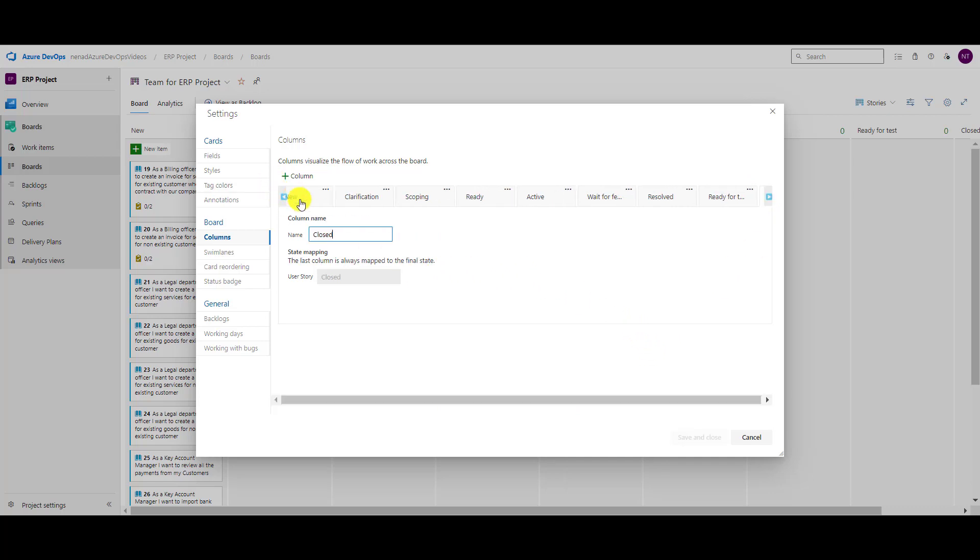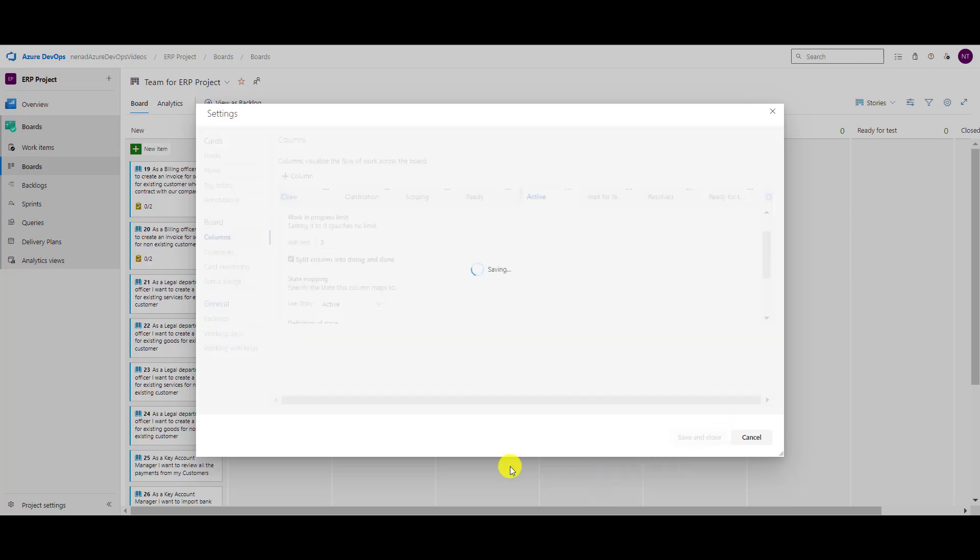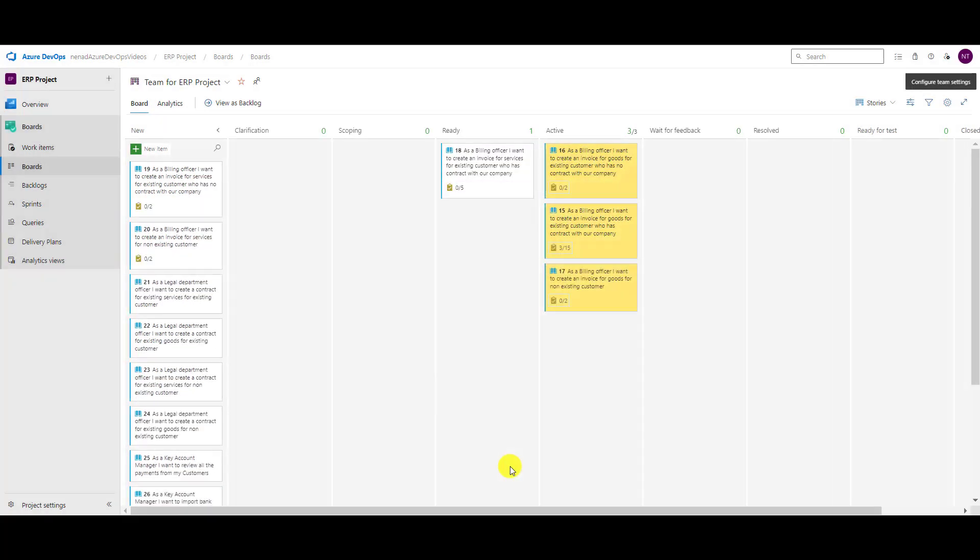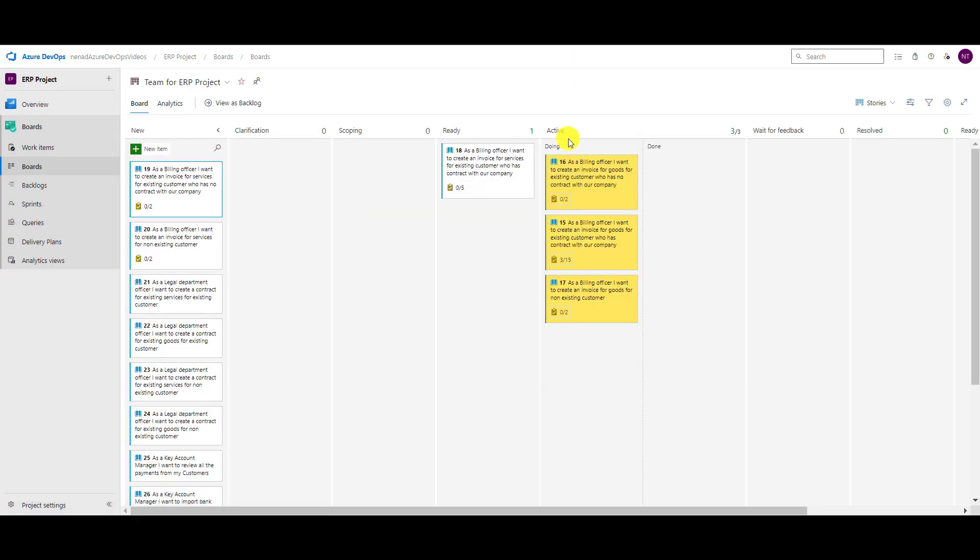Let's say in active that we are working, we can split that column. When you split a column, you can split it into doing and done. So if I split here like that, I will have when I recreate it, doing and done. You will see doing and done here.